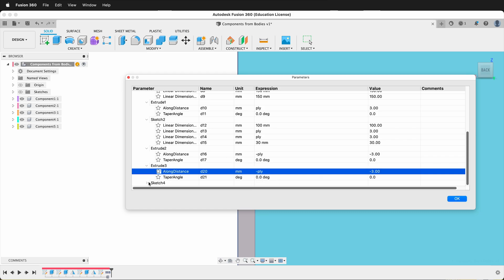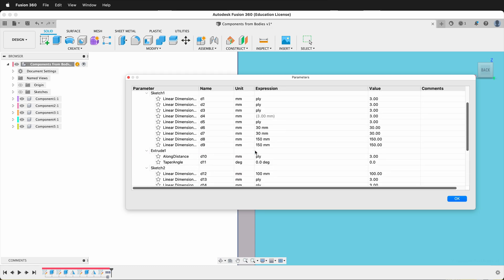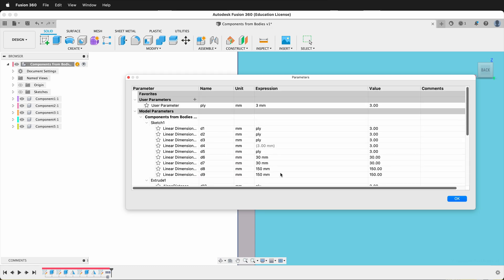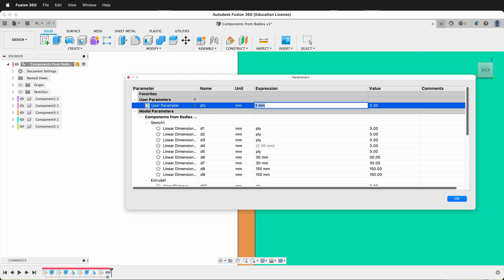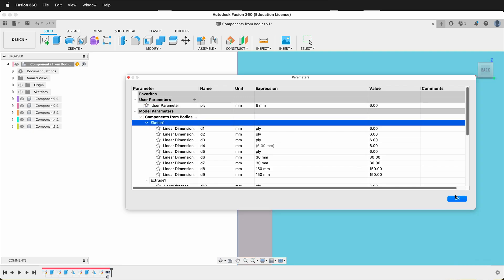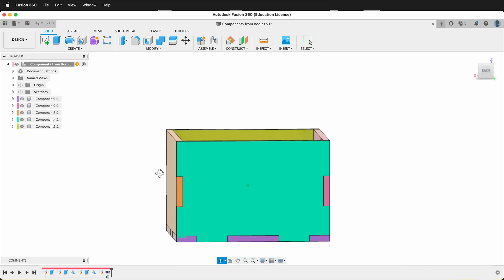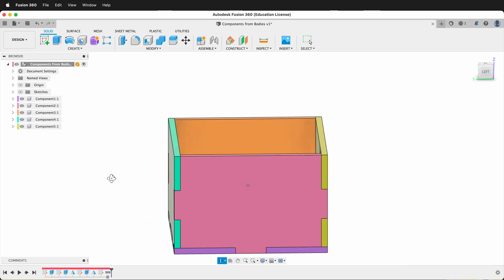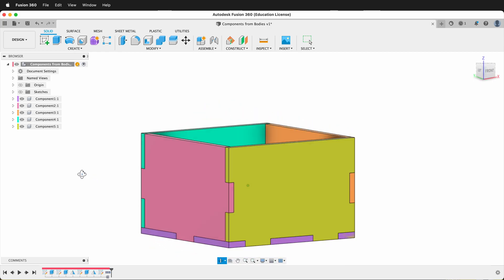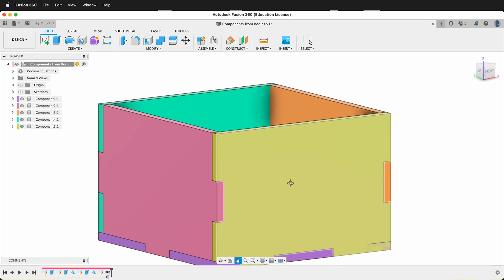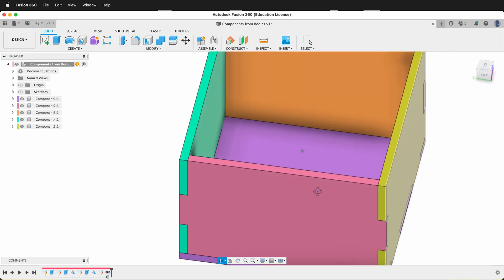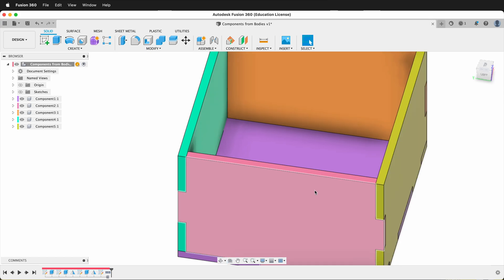Then we go down the line, and this sketch does not have any of those dimensions. So now you can see that I have my user parameter here. If I change this to six millimeters — because I had quarter-inch plywood — and click OK, notice my model automatically updates. That's the power of user parameters, and it's great to add them to existing models so we can update things automatically.